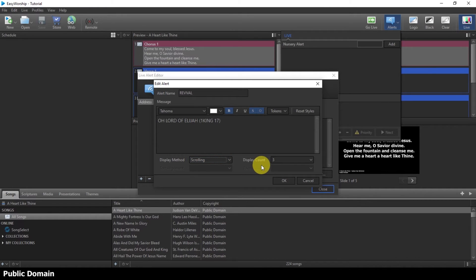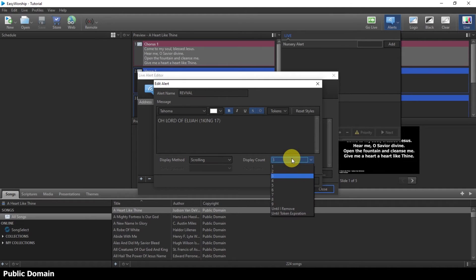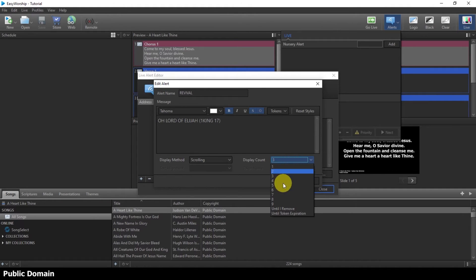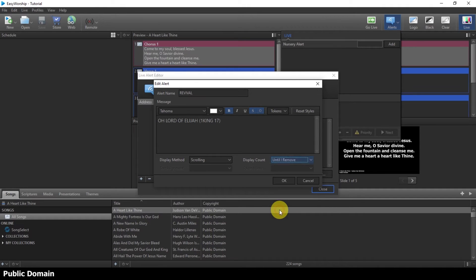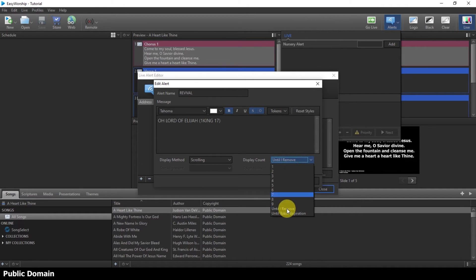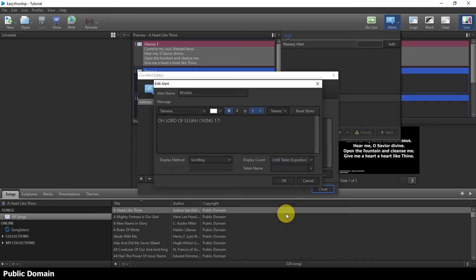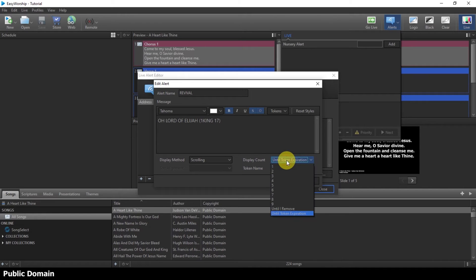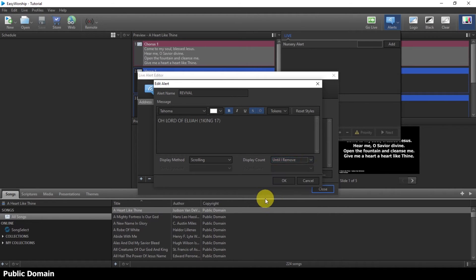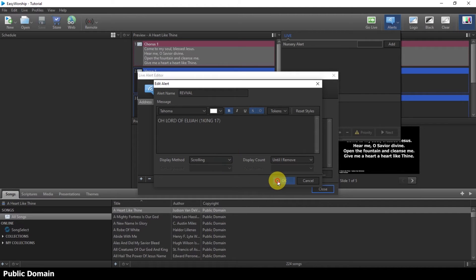And it tells you display counts. How many times do you want it to scroll? Is it three times? We have already the numbers here, we have one, two, three. So I will say until I remove. This one says until talking expiration, but the best one for you to choose is until I remove, so you leave it there until you yourself remove it. So I will just click on OK.